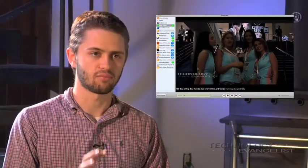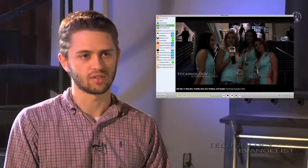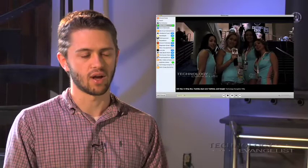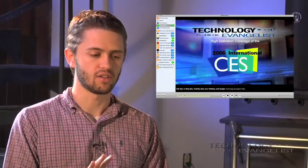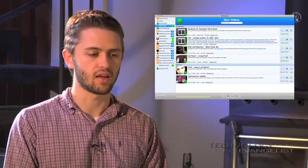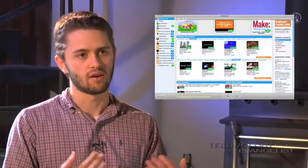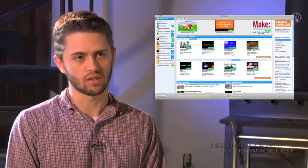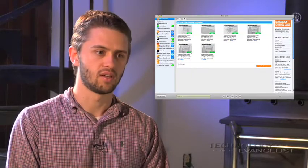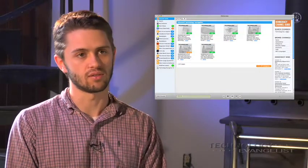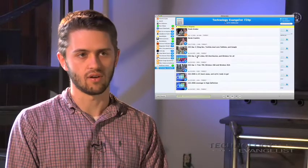We look at democracy as a platform of services that all support each other, and at the center of that is Democracy Player, which is our flagship product. It's what most of our users experience and it's where everything comes together. Democracy Player lets you watch video feeds, organize your videos, but you need a way to find channels that you want to watch and share those with friends and publish those. We try to address all of those needs.